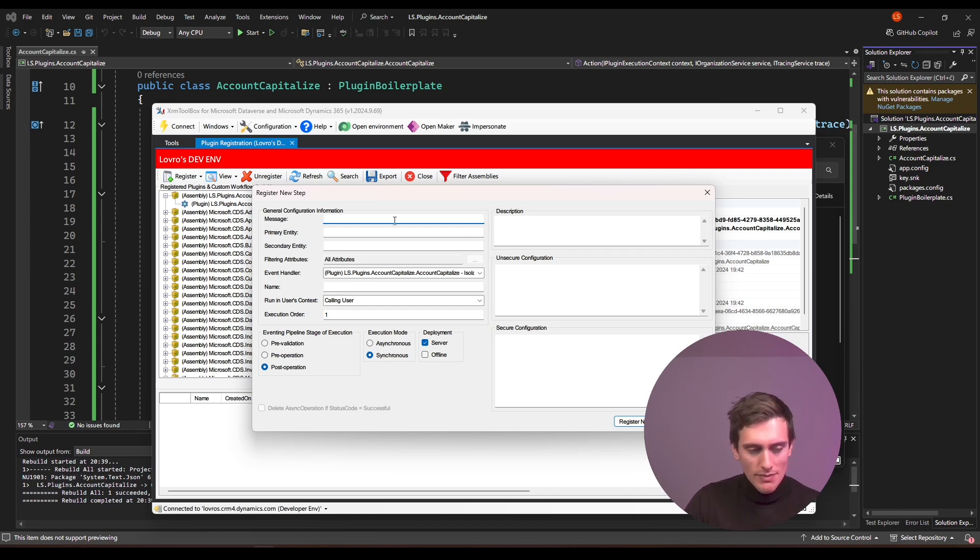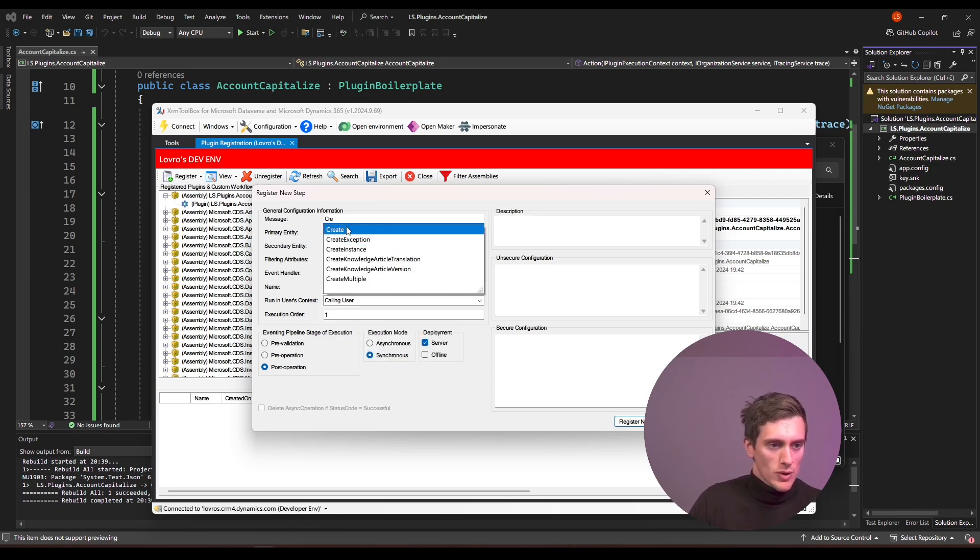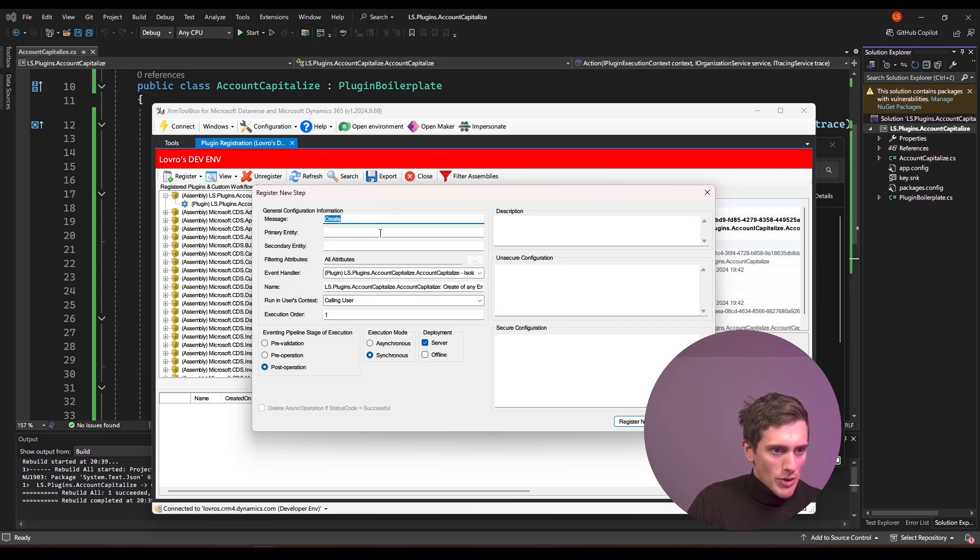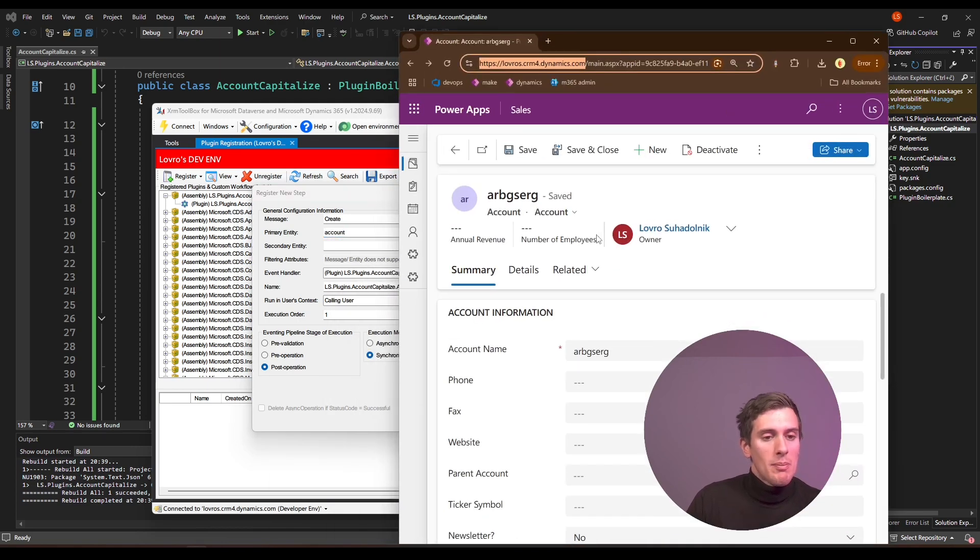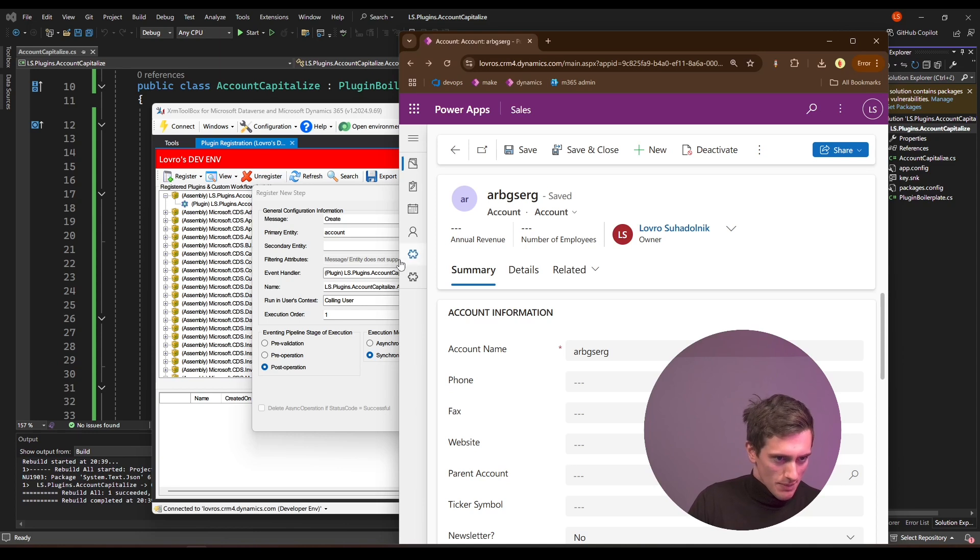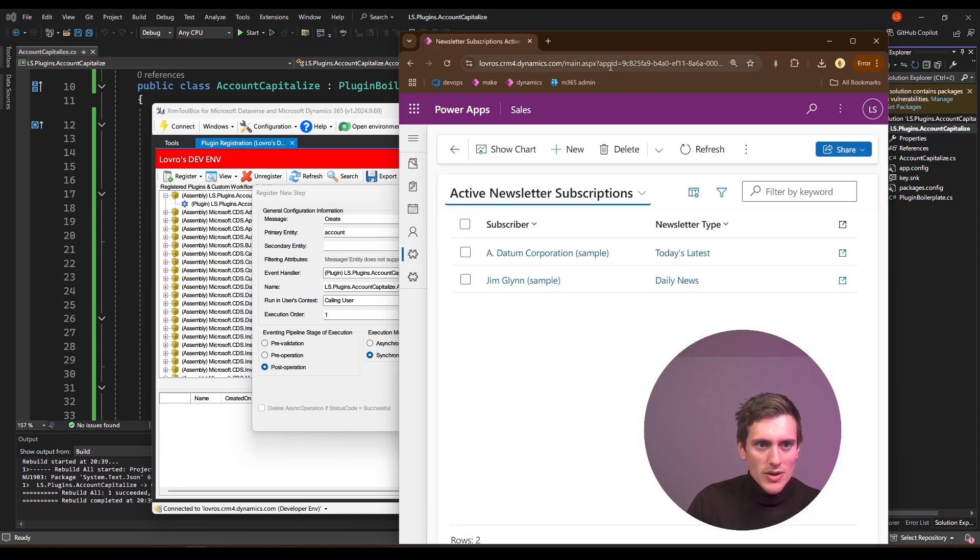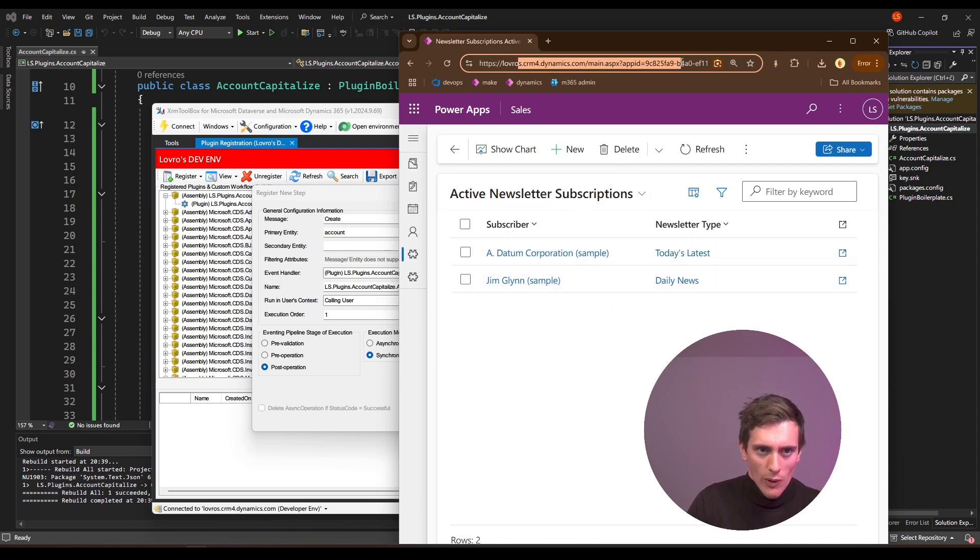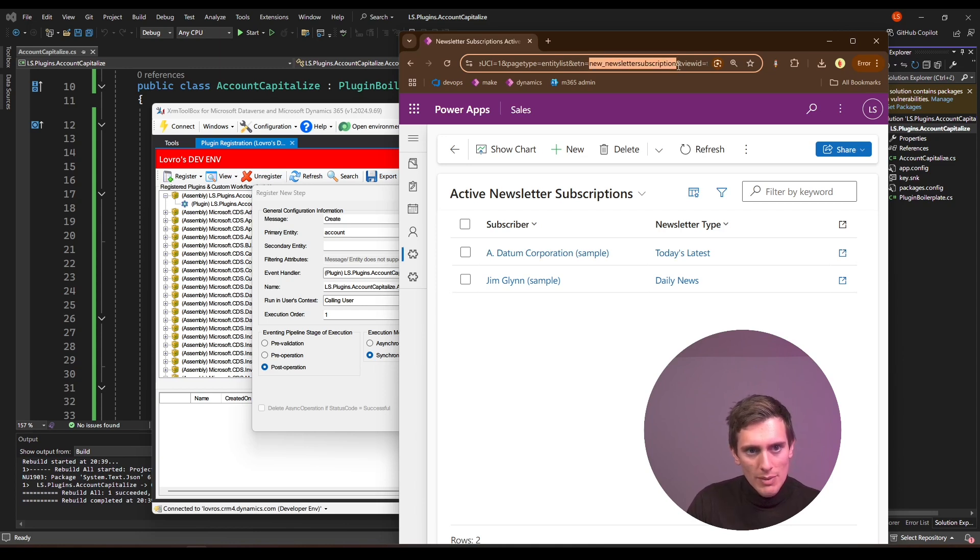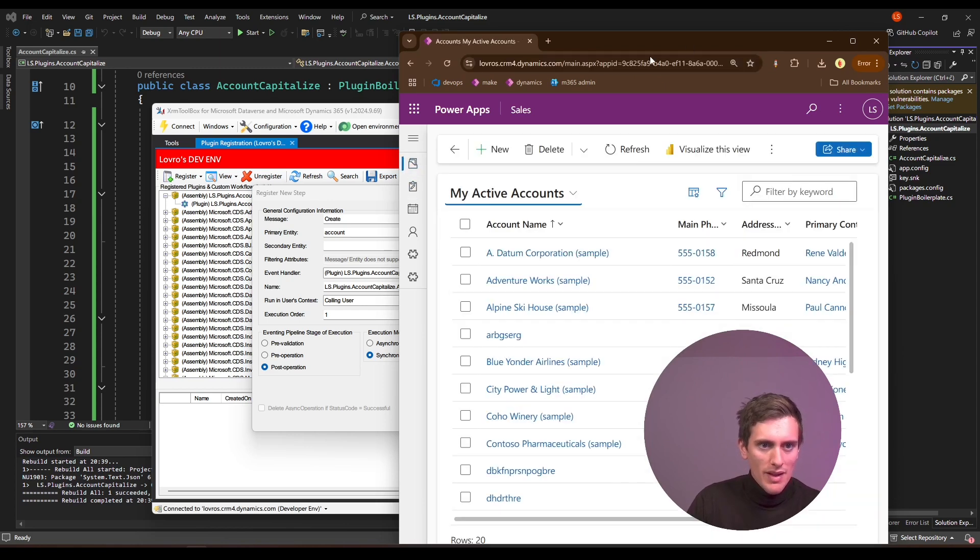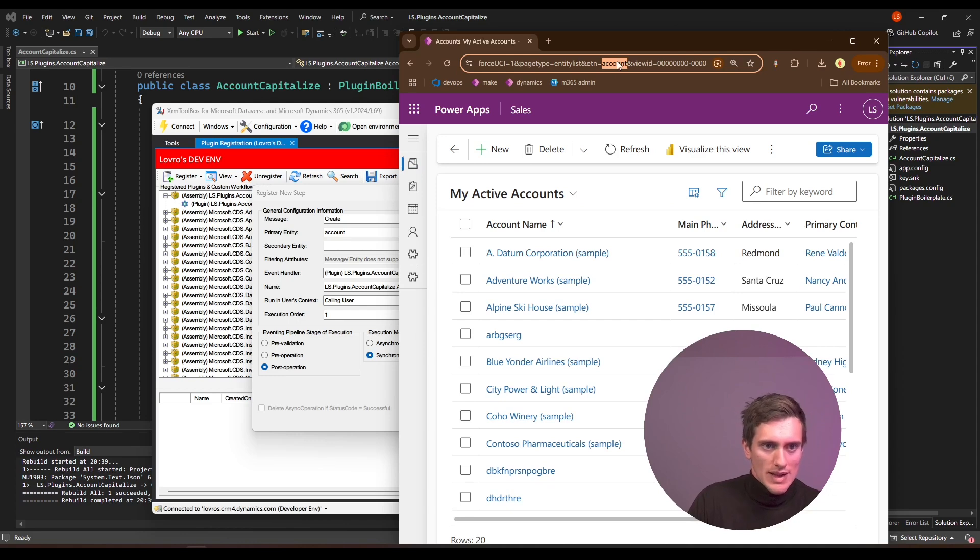So here under message, I will type in create, because I am registering this plugin to react when I create my new account. Under primary entity, I will enter account. And if you are creating a plugin for any non-standard entity, you might need to find its logical name. And one of the easiest ways to do that is, let me open up some weird entity like newsletter subscription. So in here, when you are somewhere around here, you can check the URL. And if you scroll a bit to the right, you will see a parameter that says ETM equals and this before the next ampersand is the logical name of your entity. If I go back to accounts and scroll to the right again, you can see I have this ETM here equals and then account as well. So that's the logical name.